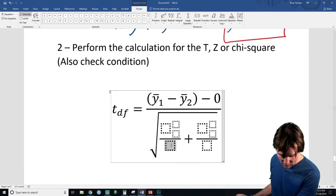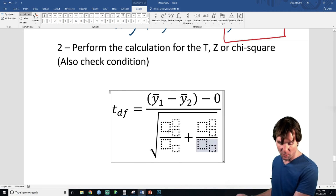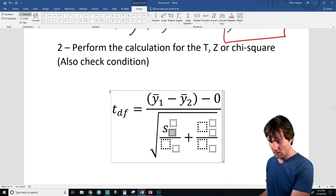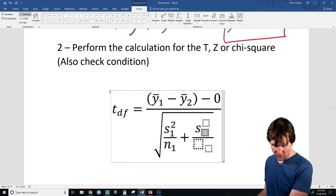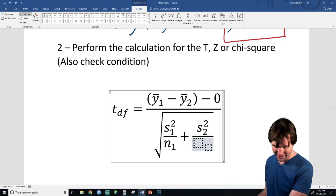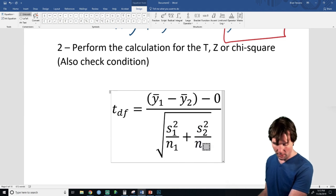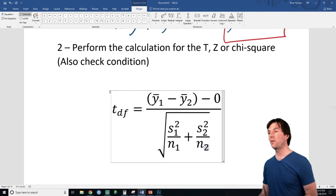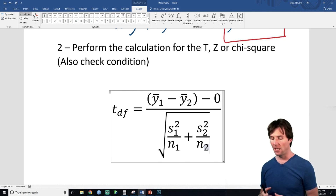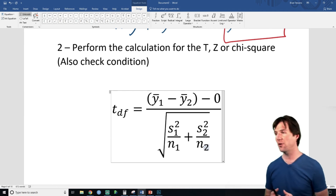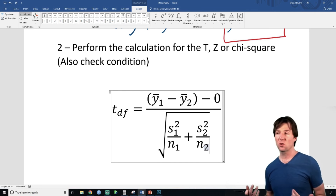You don't have to memorize these equations — they will be given to you on all tests. The denominator is S1 squared over N1 plus S2 squared over N2, all under a square root. It's basically S over square root of N, but it groups both standard deviations and both sample sizes together.